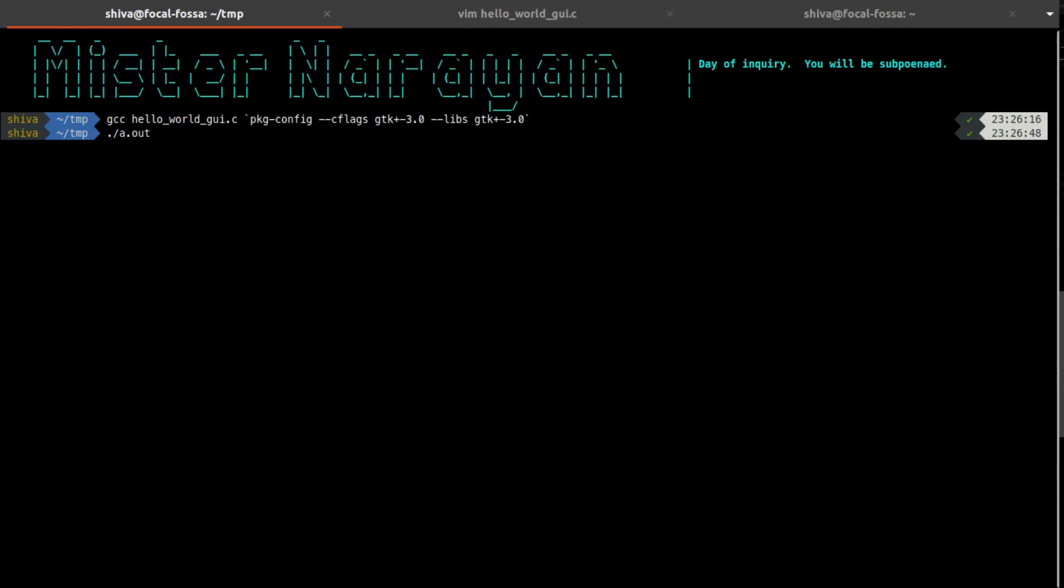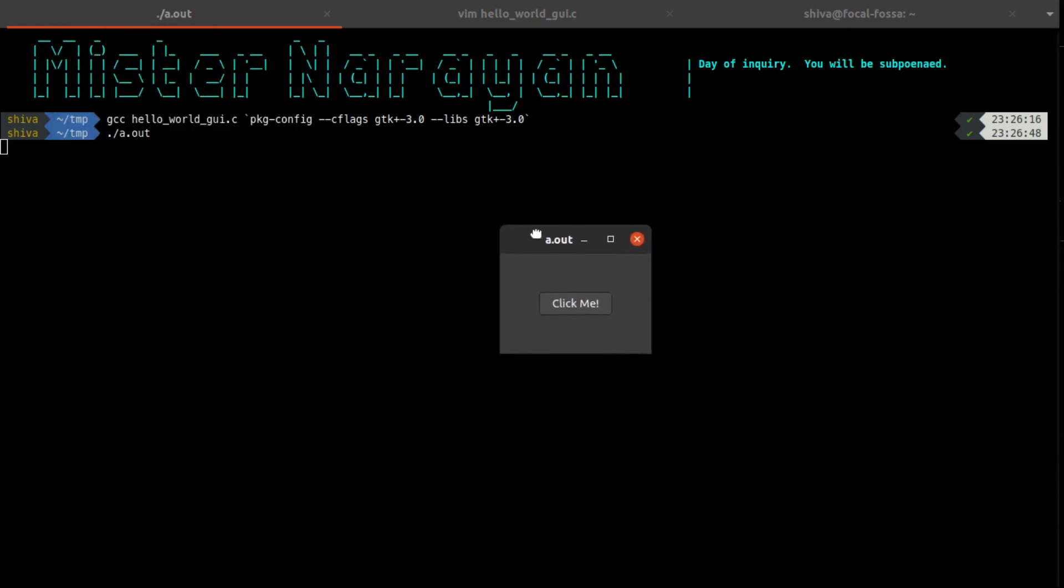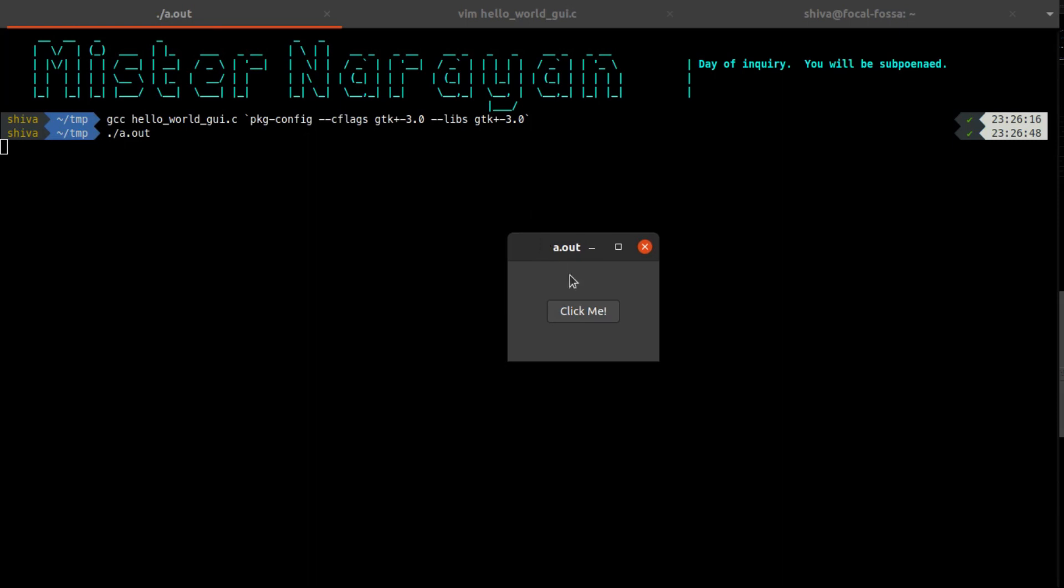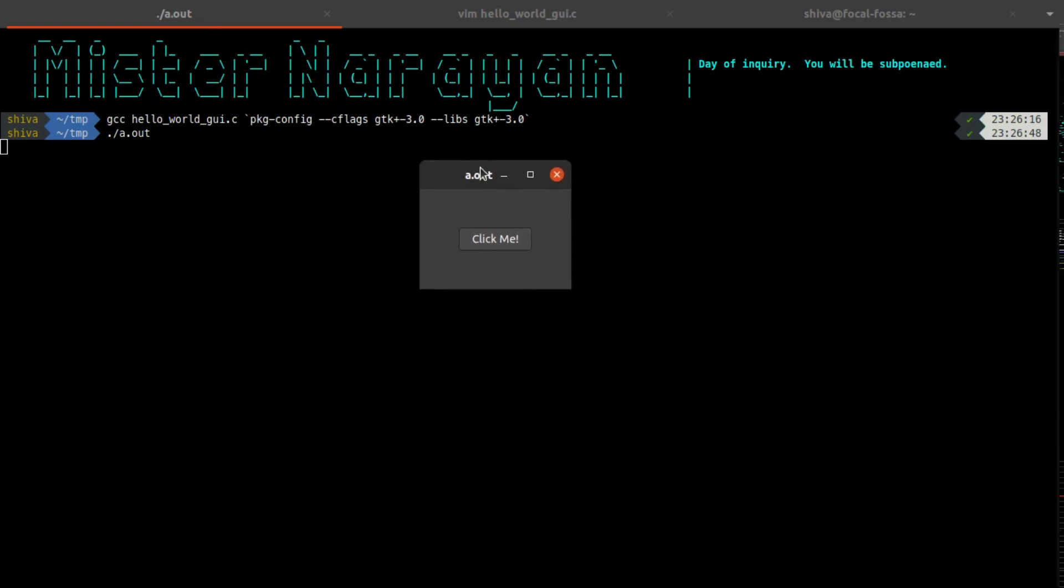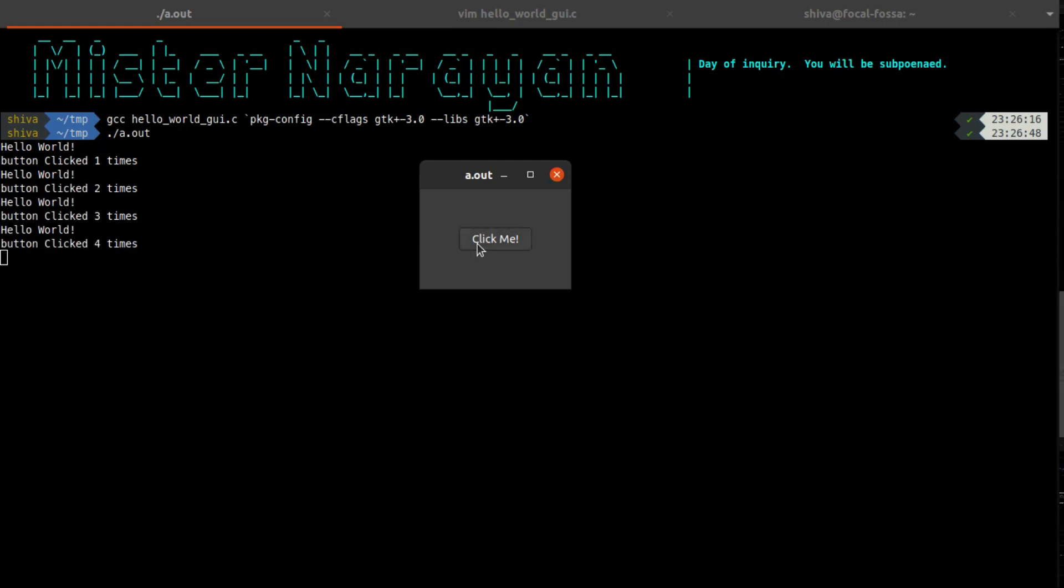To run this program, to execute it, I would have to run it by using a.out. And here you can see this is the window that has been created using GTK in C program. Here is a Click Me button. If I click it then you can see on the terminal Hello World and button clicked one time. If I again click this button then you can see again Hello World and button clicked two times.